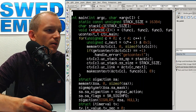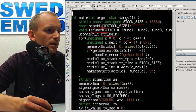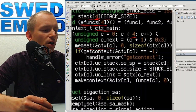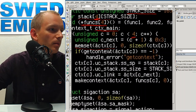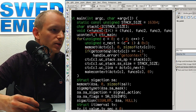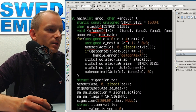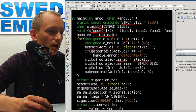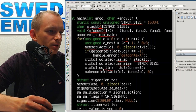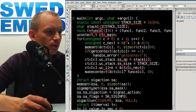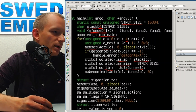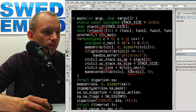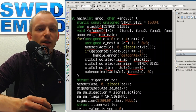In the initialization loop, I set the context index to zero and call getcontext to load default values into the new context variable. Then I set the stack pointer to the allocated stack for that particular function, set the stack size, link the context to the next context in the list, and finally call makecontext supplying the function that will run when we switch to that context for the first time.